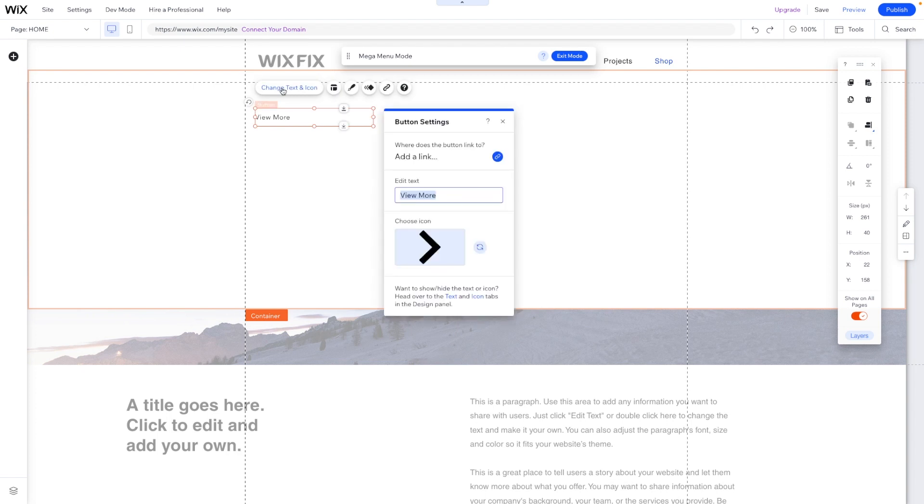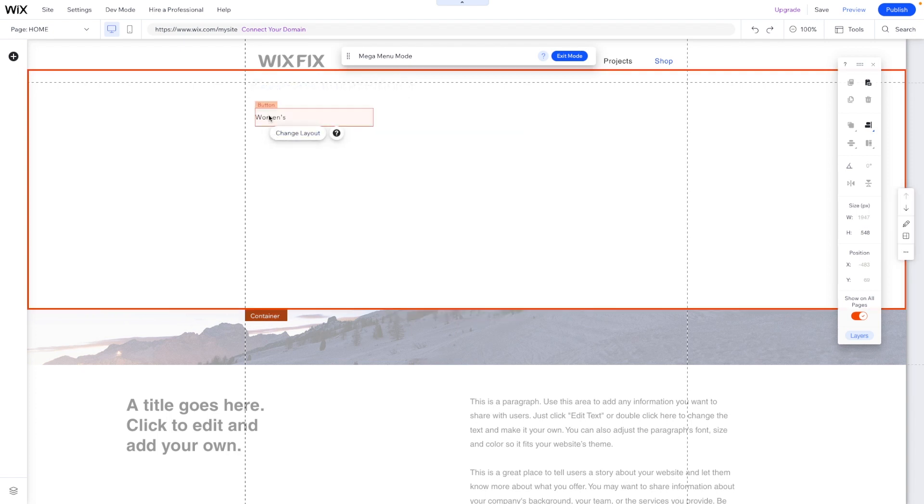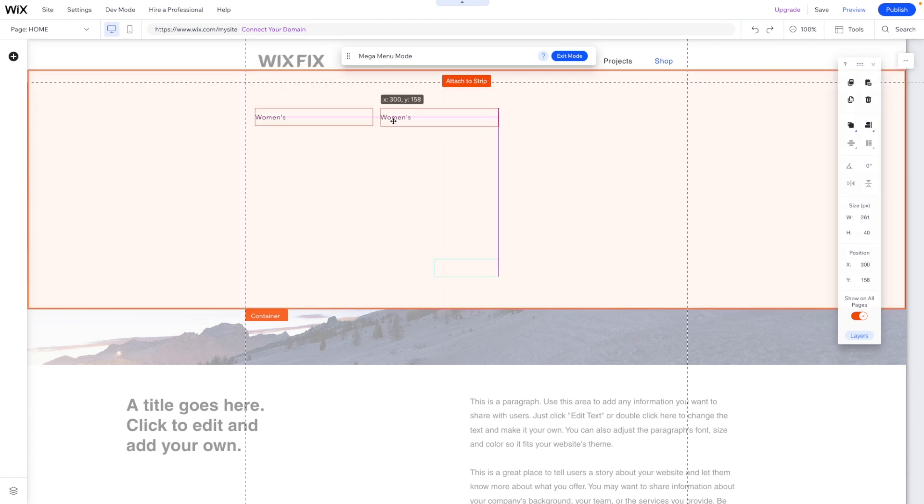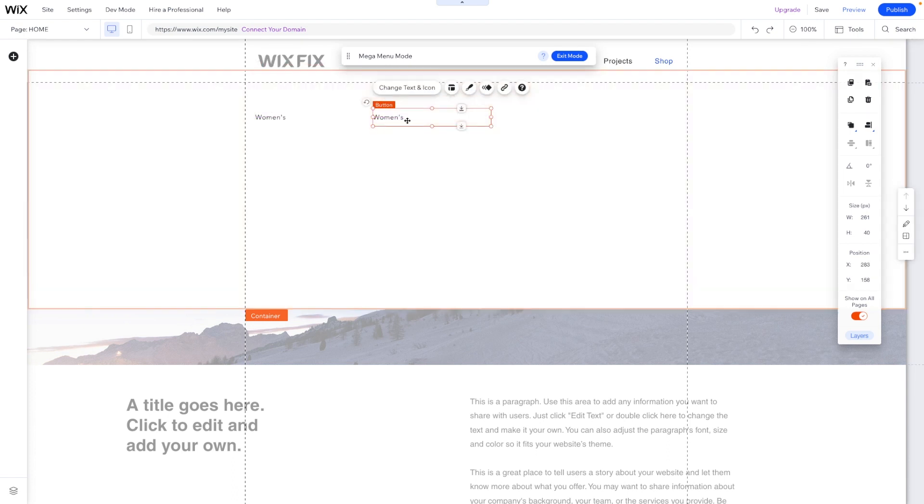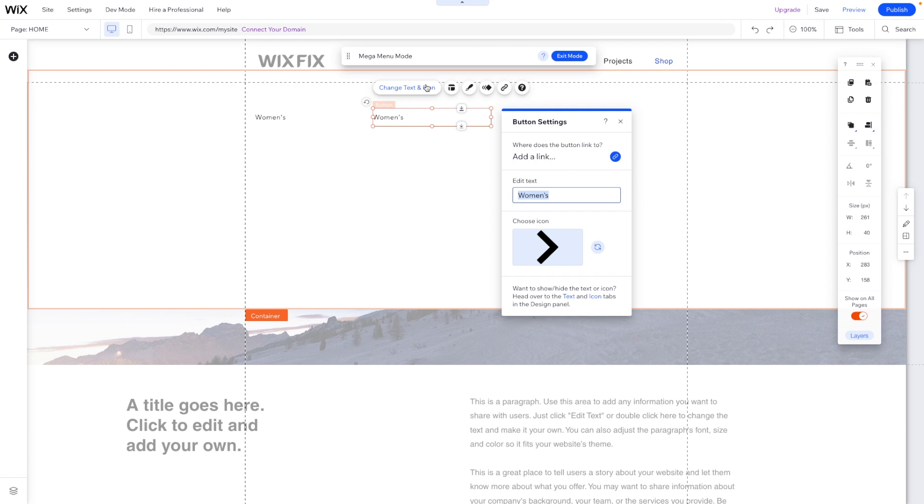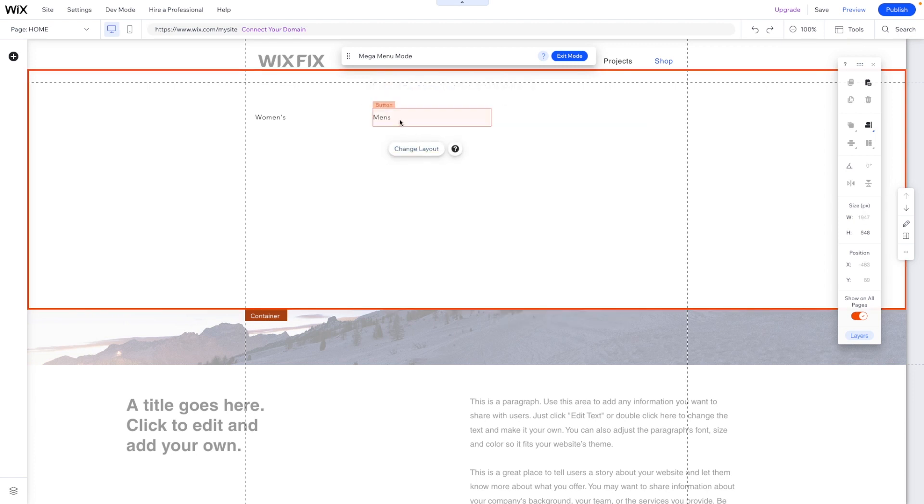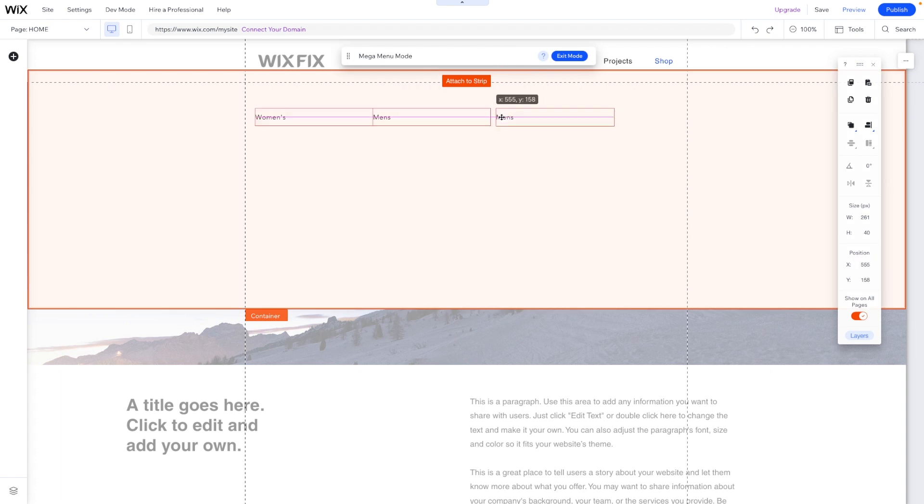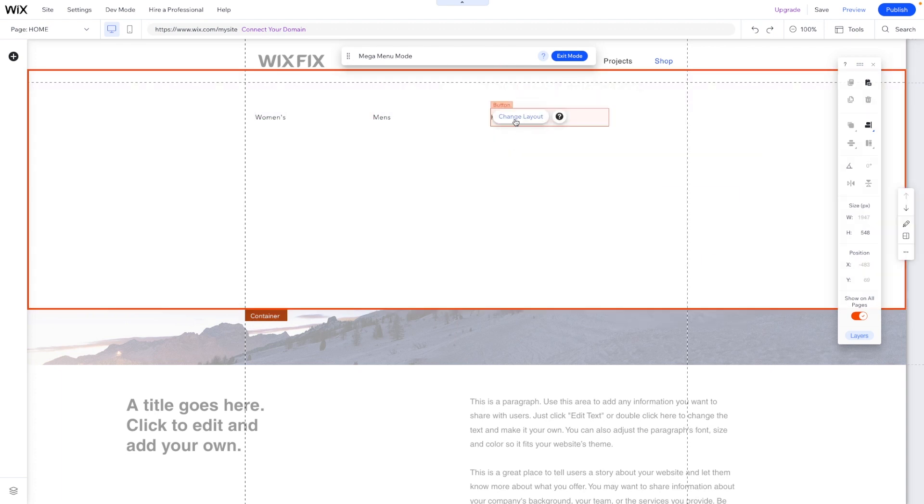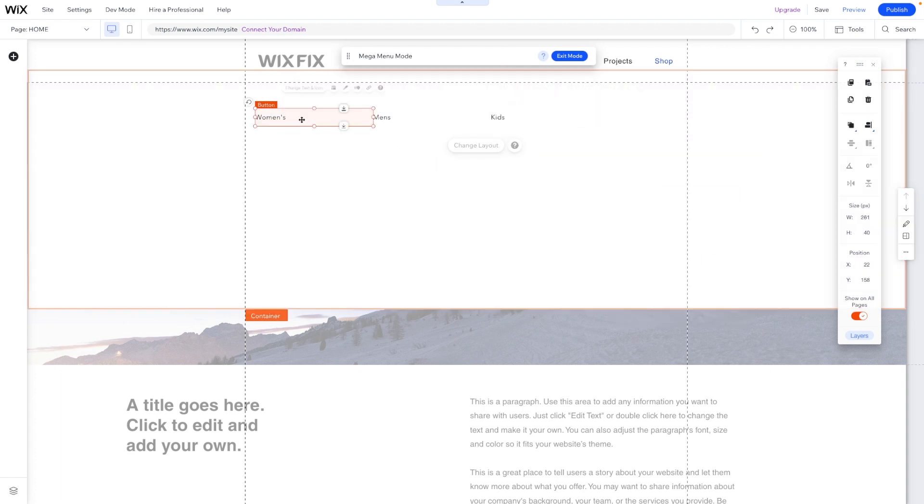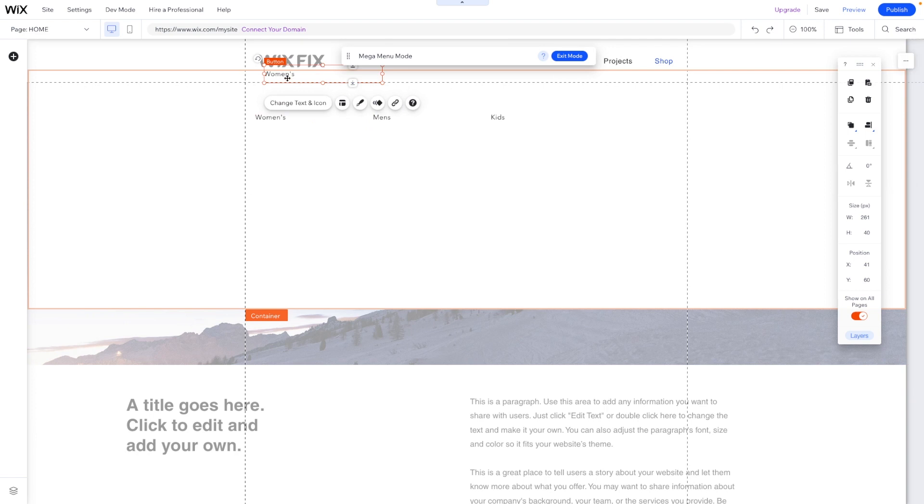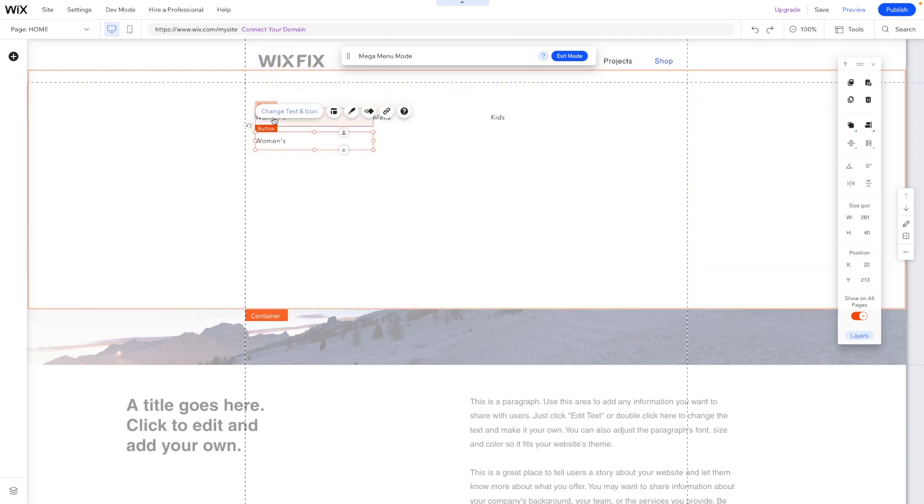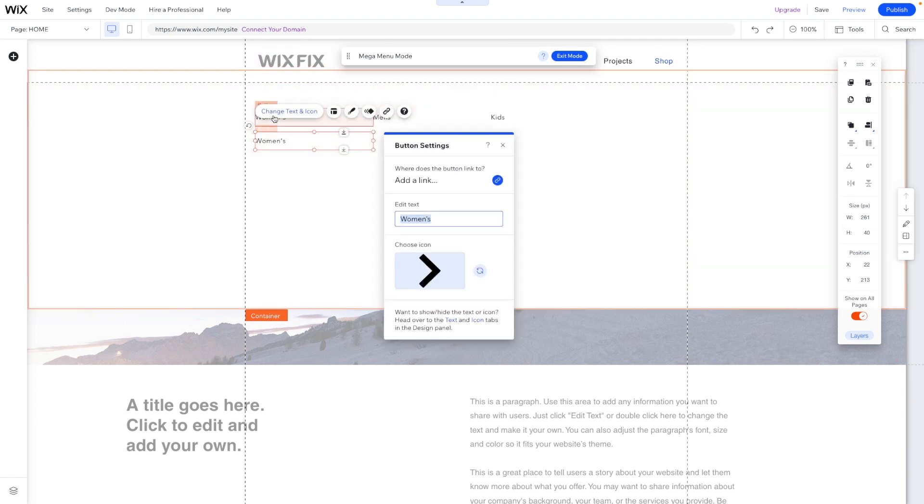Maybe this one could say woman's. And then we can copy and paste this. Bring this over here. Change this one to men's. Copy and paste again. We'll say kids. And then underneath that, we can go ahead and copy and paste it one more time. We'll bring this one down.